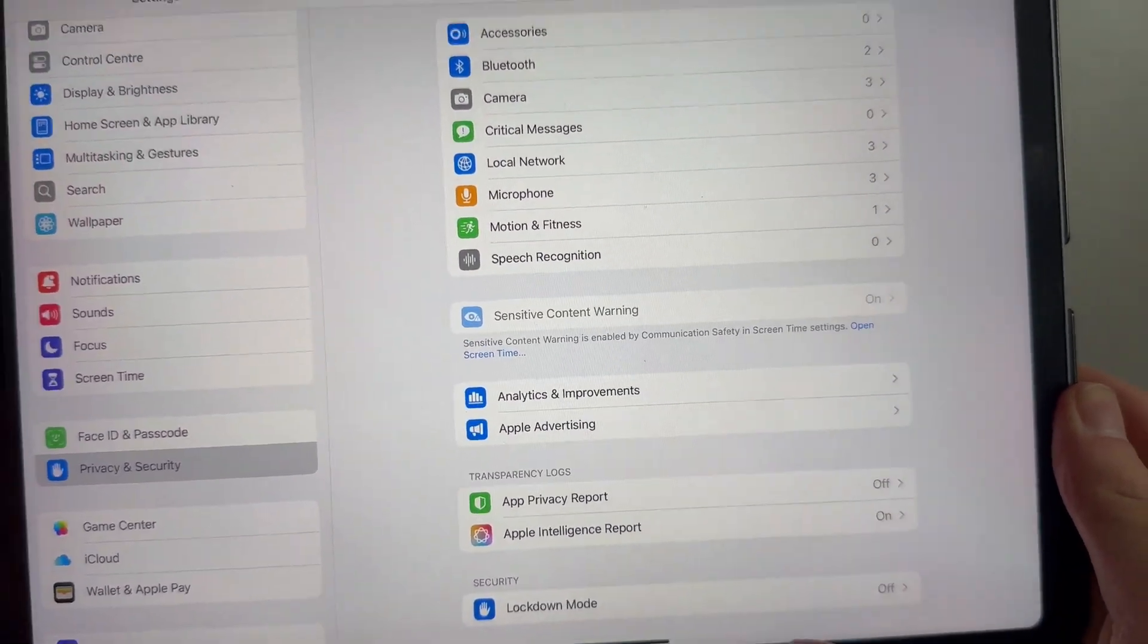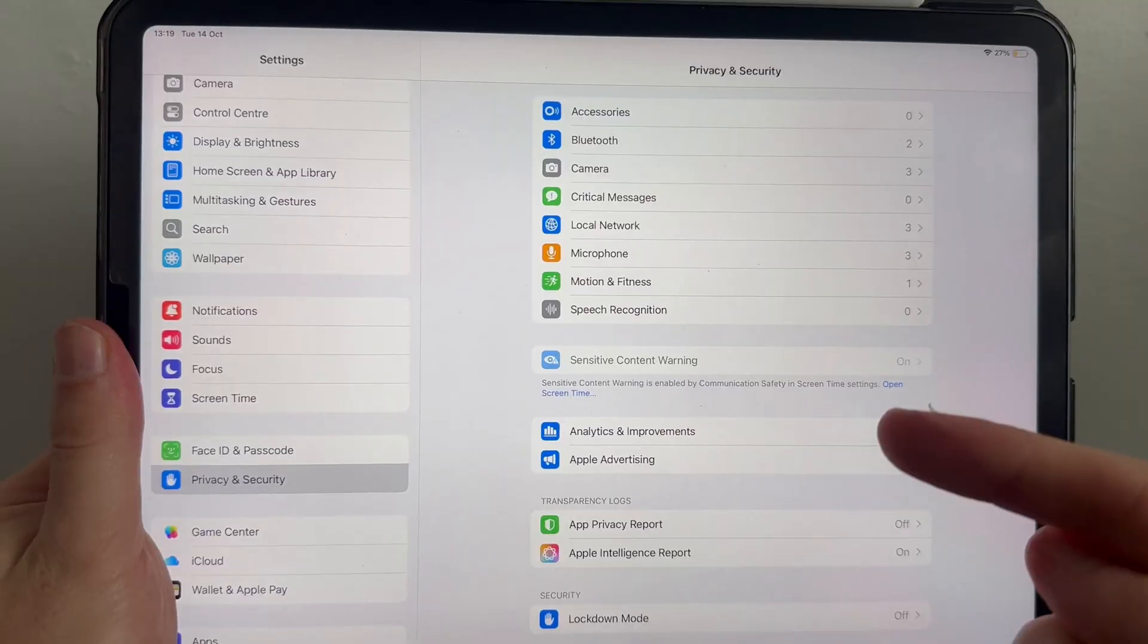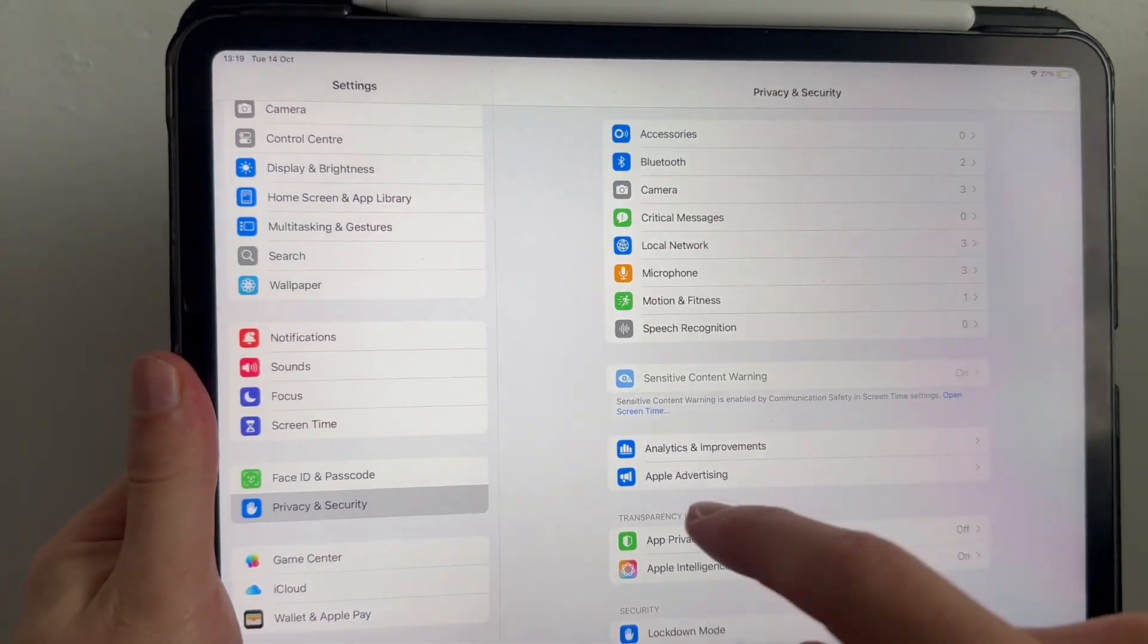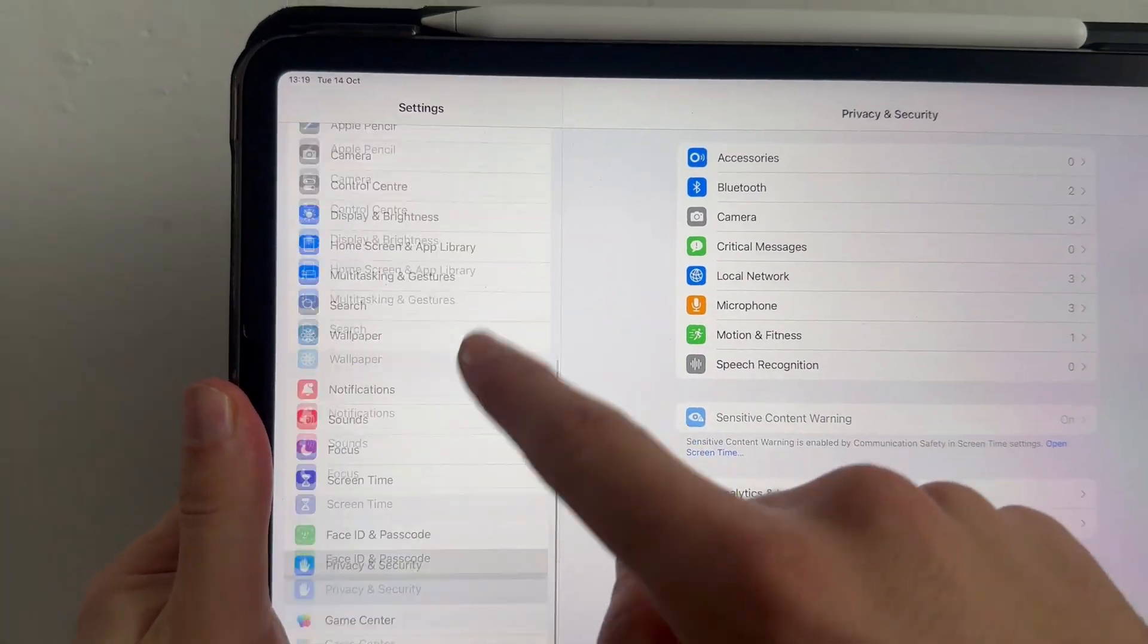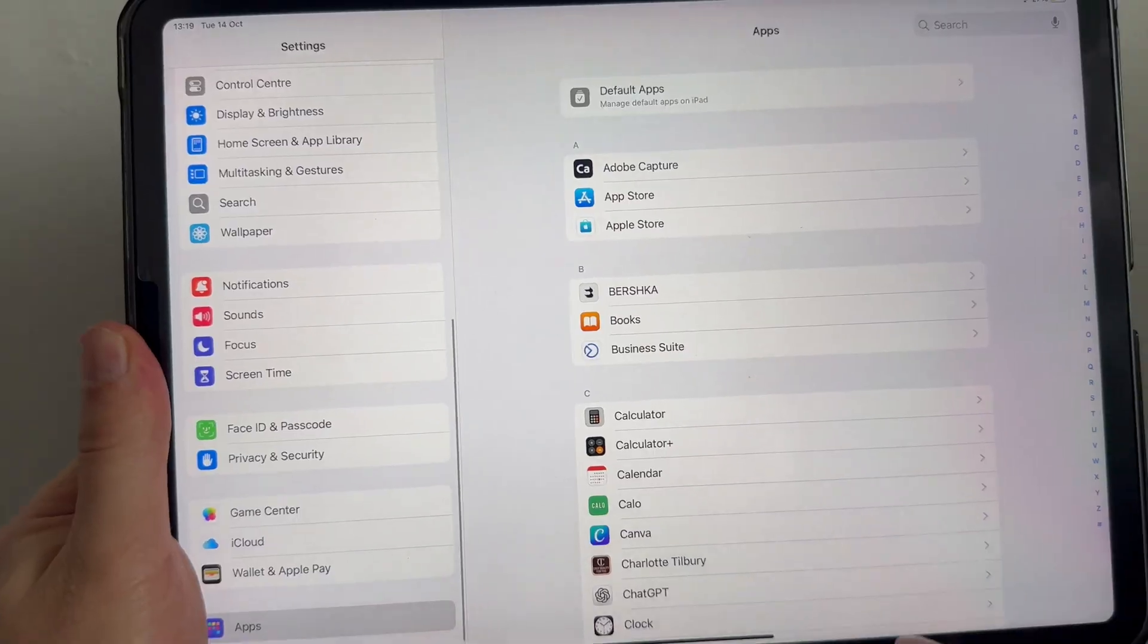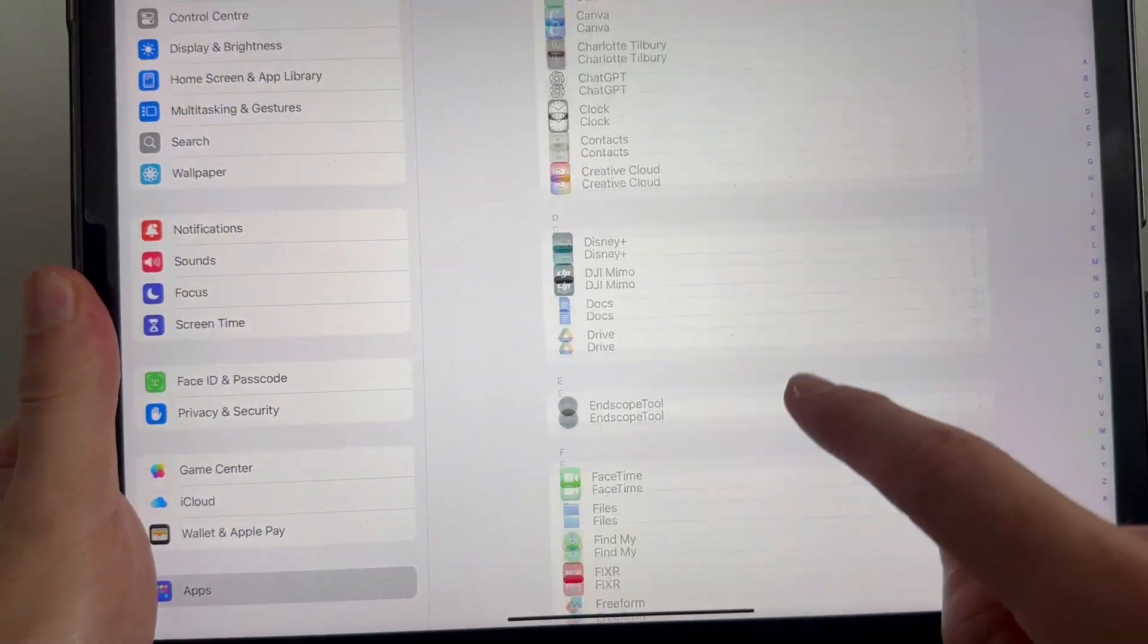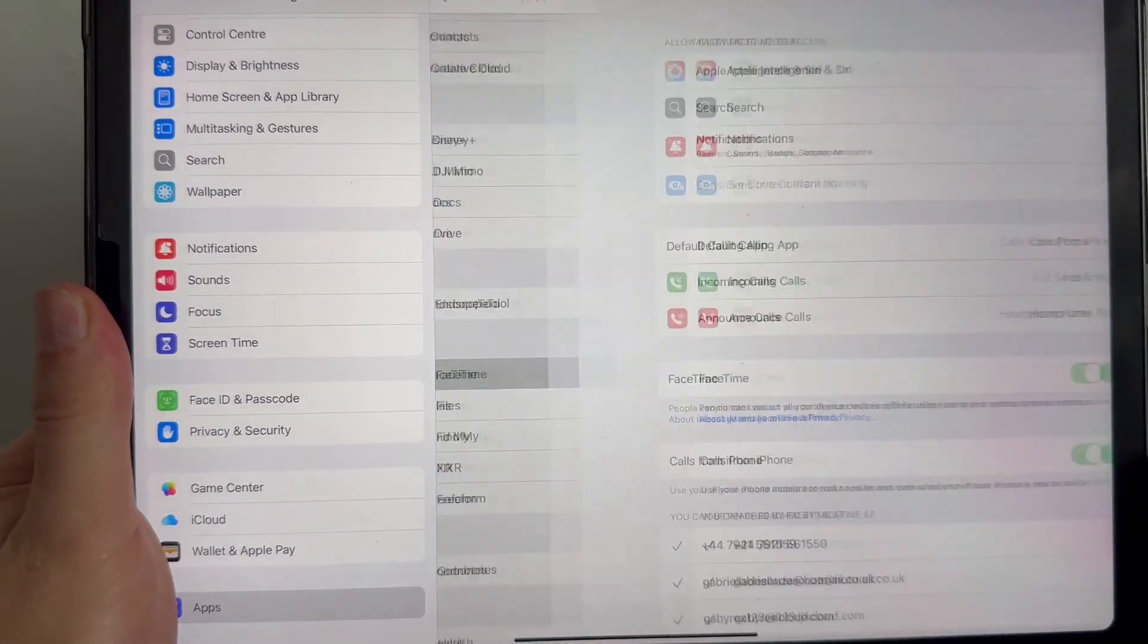Once you've turned this off, you will need to restart your iPad. You can then open back up the settings and scroll right down to the bottom. Click on apps once again and scroll back down to FaceTime.